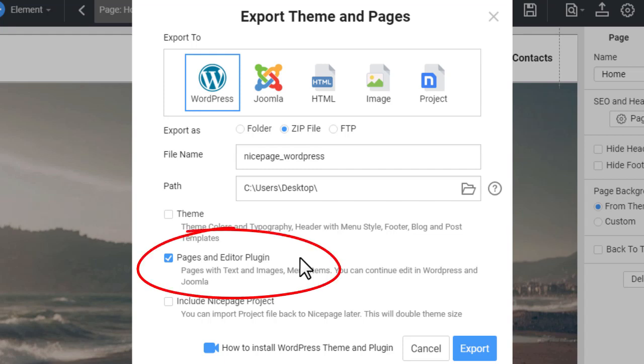While exporting content for WordPress or Joomla, remember to check the Pages and Editor plugin box in the Export dialog. You can also watch the videos about exporting and updating content for WordPress or Joomla.